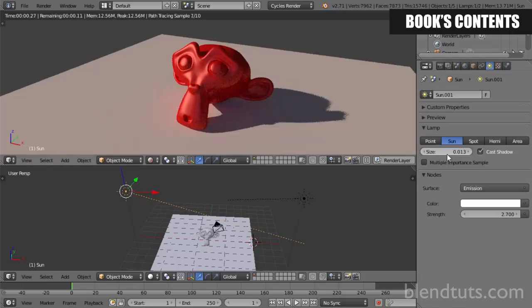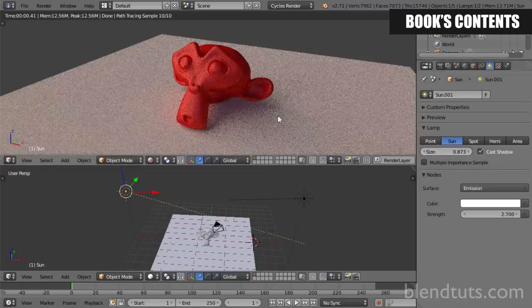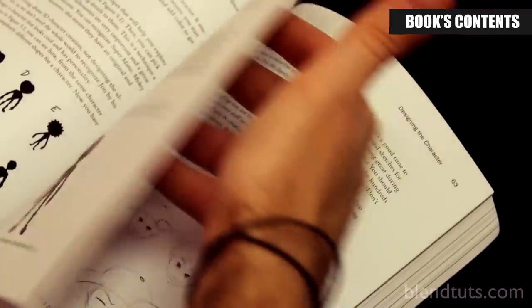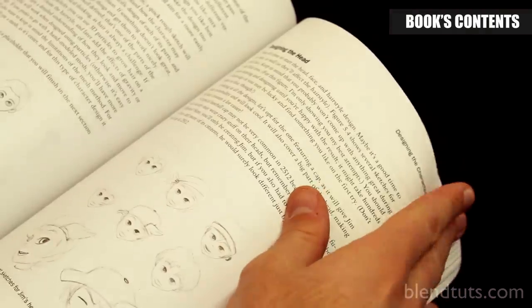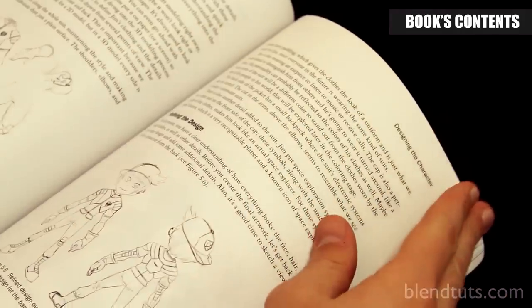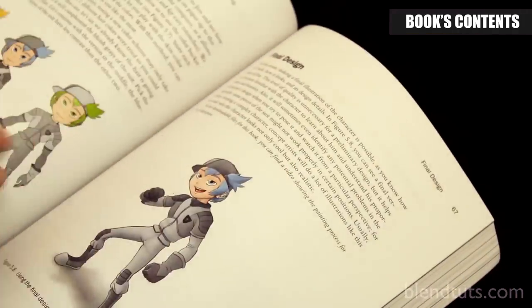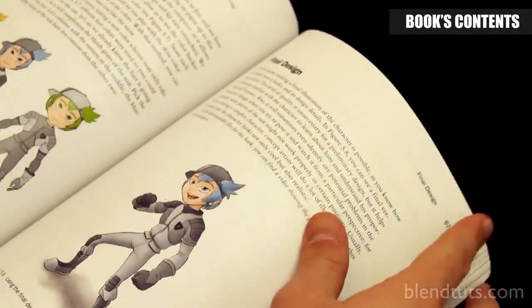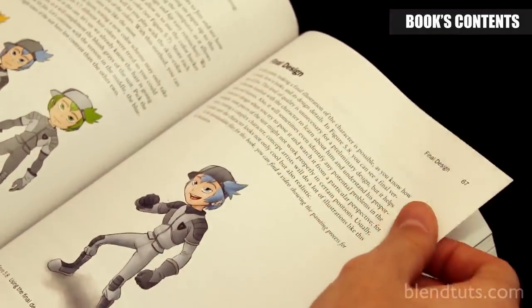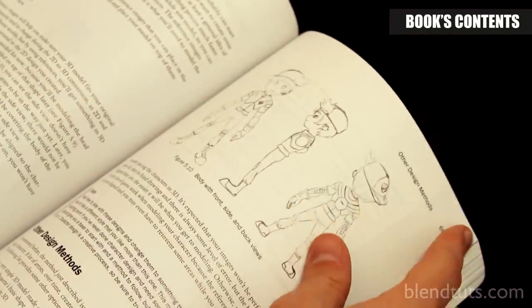In chapter 4 you'll take a break from Blender and learn about how to plan a full project so you understand the whole process. Chapter 5 will show you the character design process, so you end up with a few images you can use as a reference while building your 3D character.